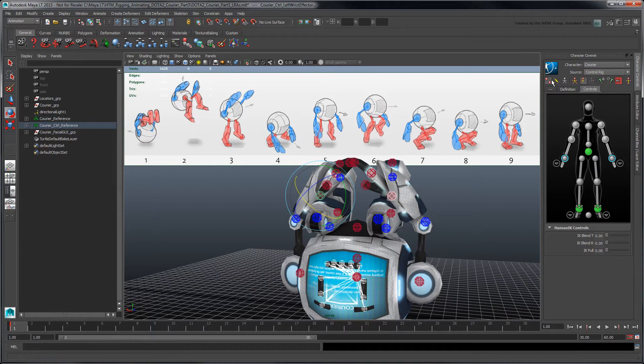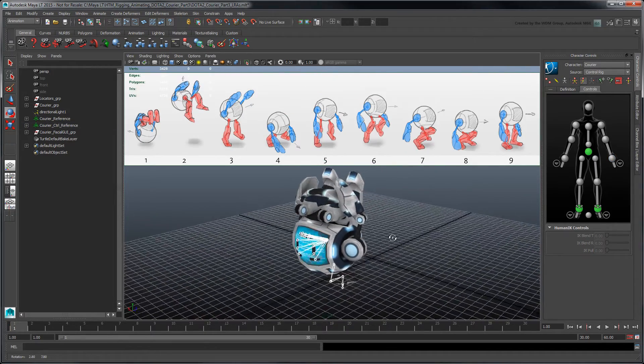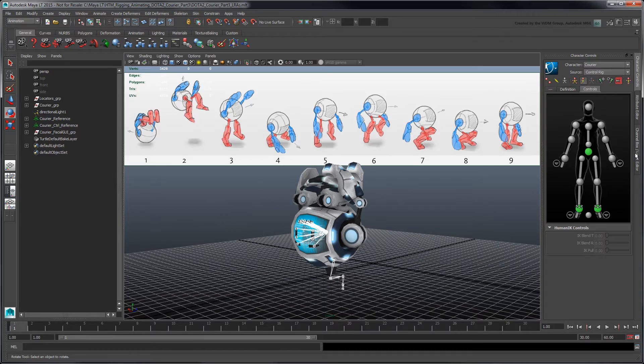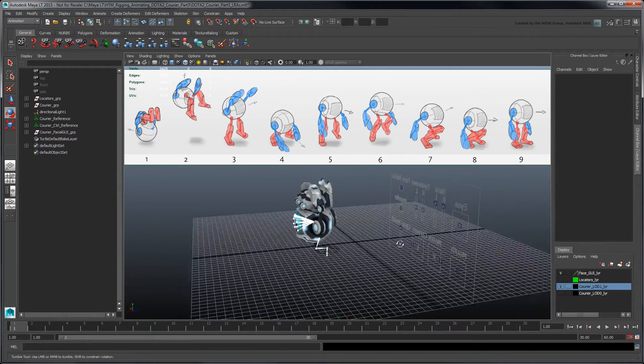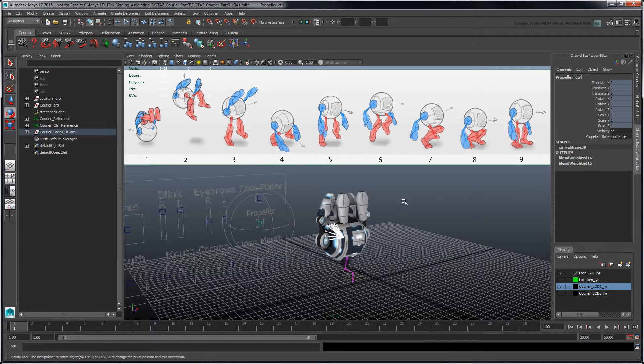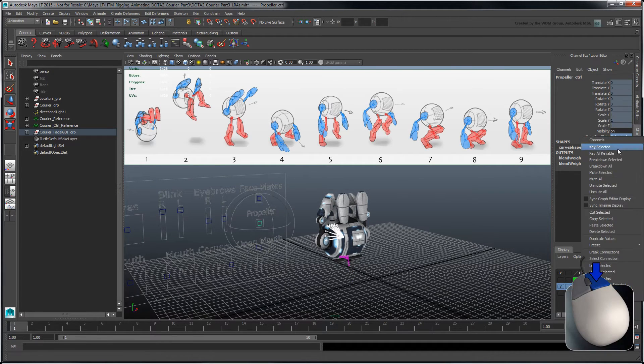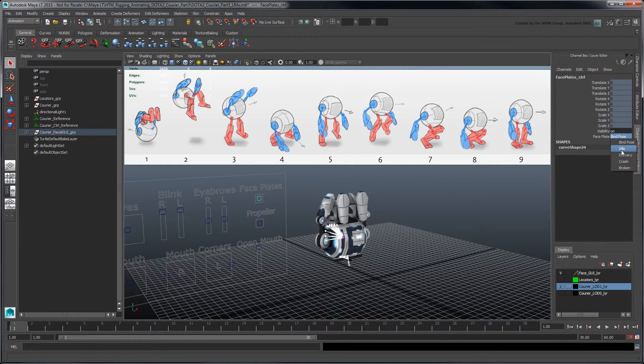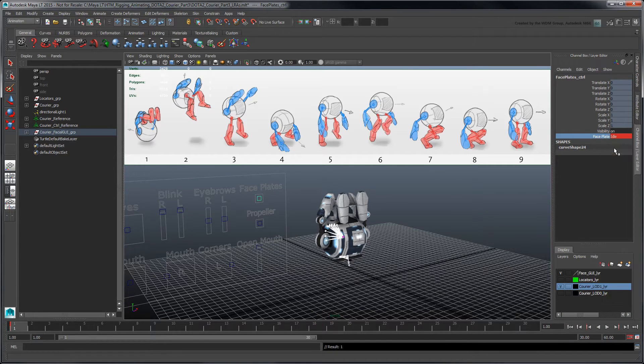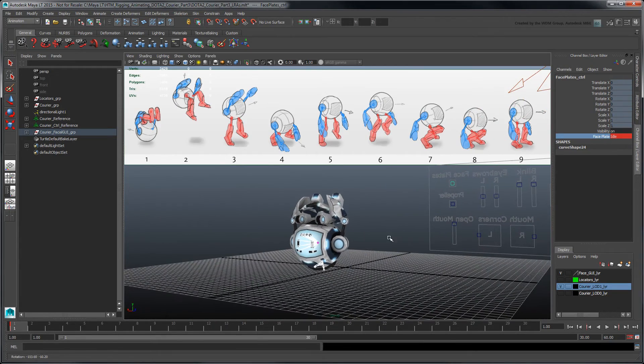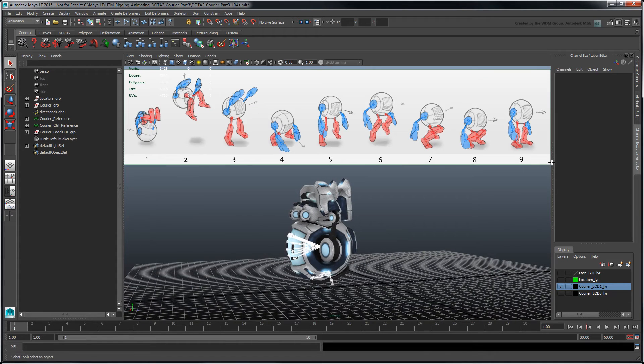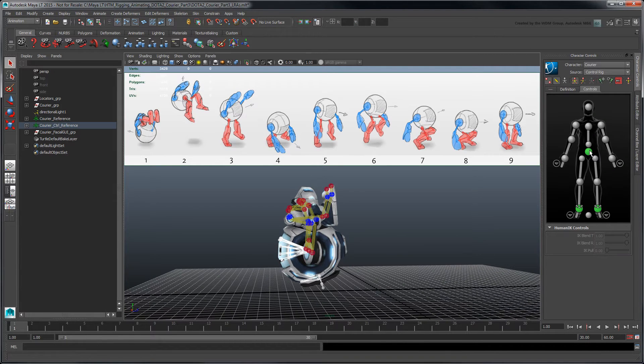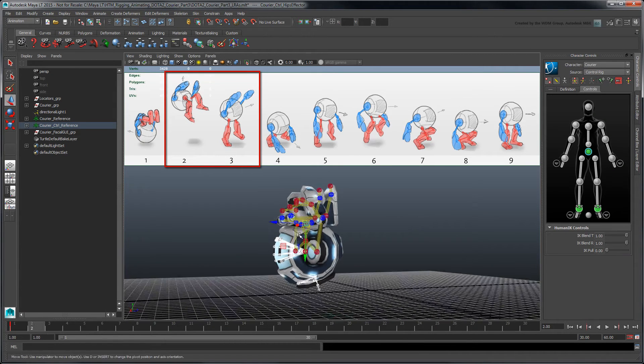At this stage, you shouldn't worry about getting every little detail of the pose right. Blocking poses often takes several iterations. To pose the courier's faceplate and propeller, key their respective controls on the facial rig in Face GUI layer. Continue posing the courier to roughly match the next two reference images on subsequent frames.